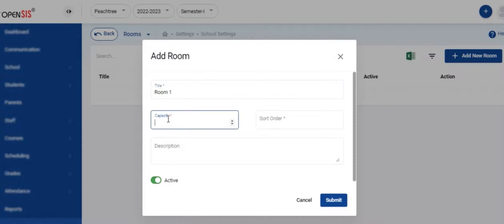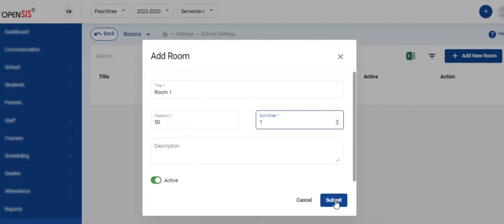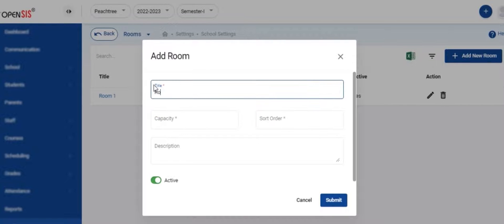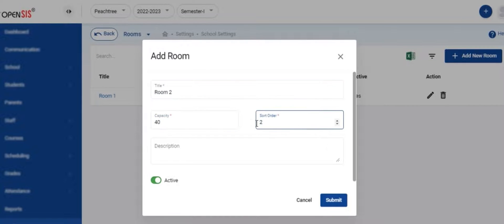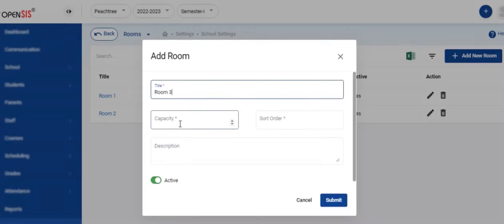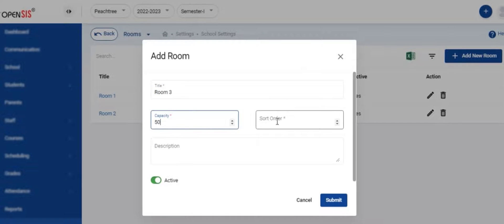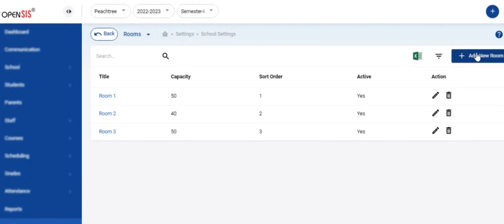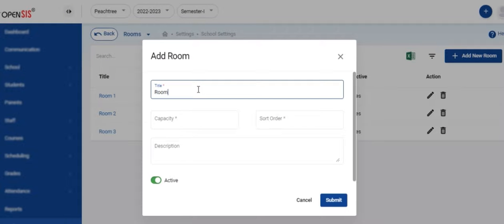Next, you need to create the classrooms. Make sure the active switch is turned on. Add the title, capacity of the room, sort order, and the description. Click submit to save. Repeat the process to create all the physical classrooms that are in use in your school.